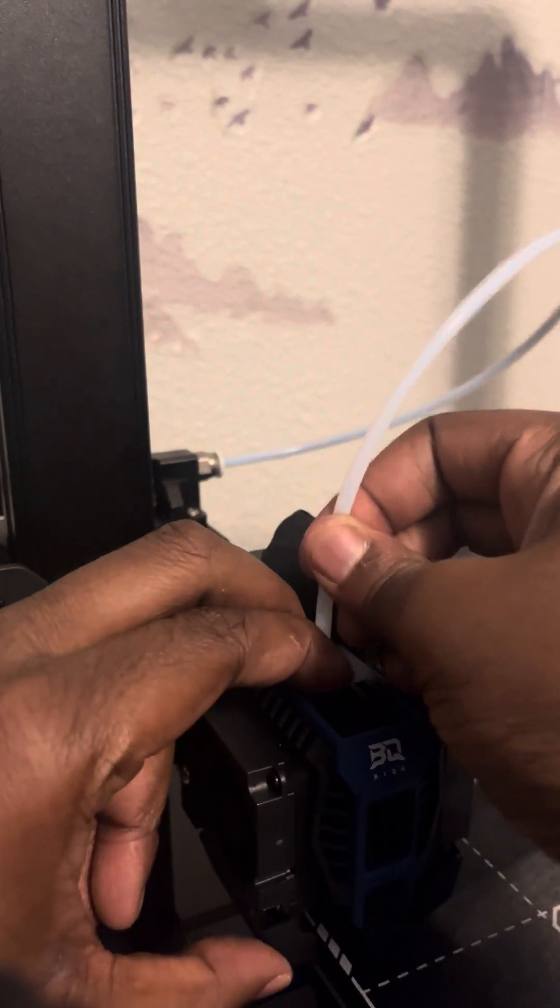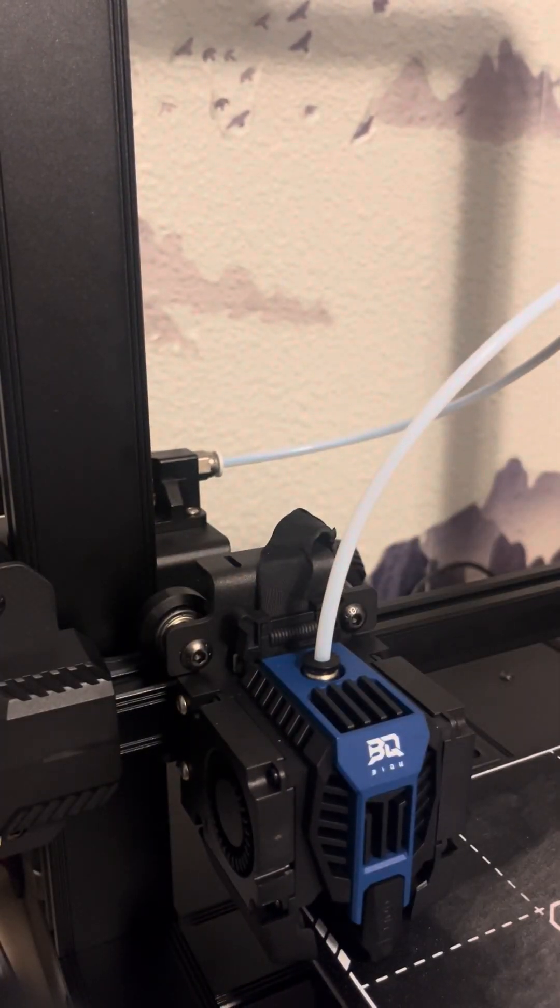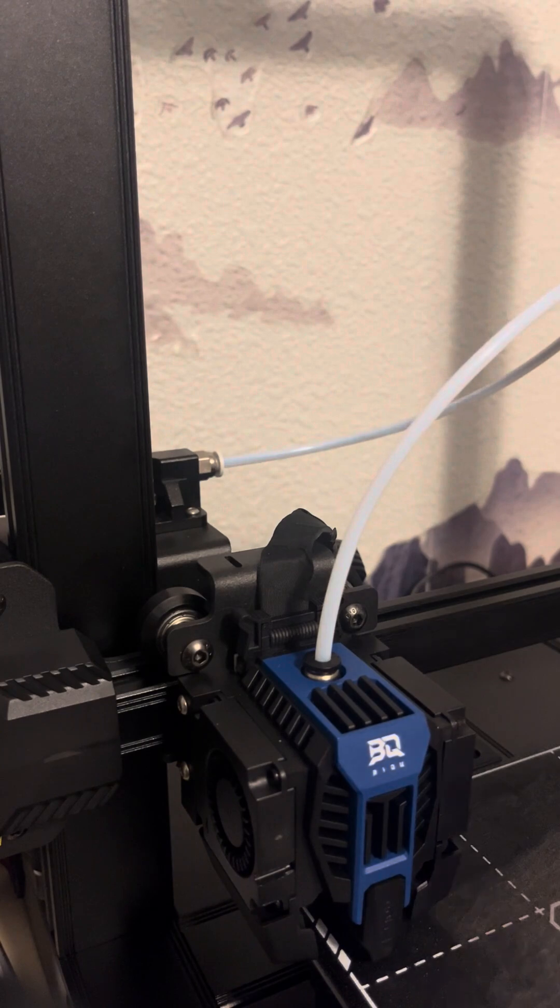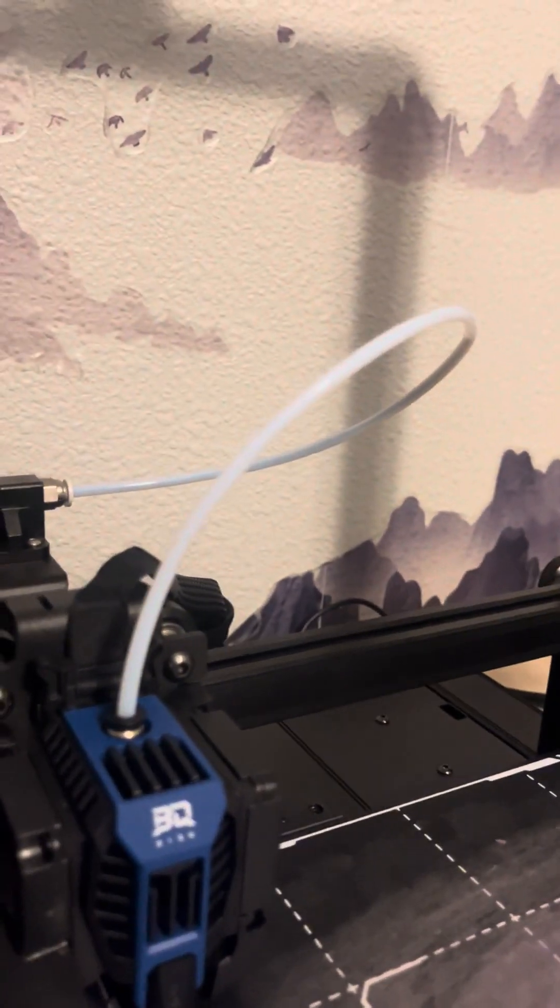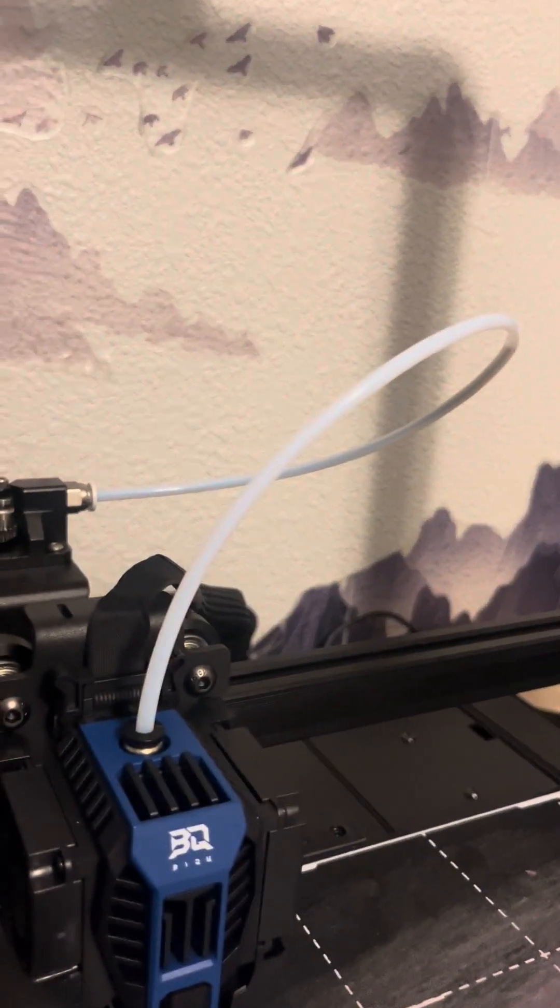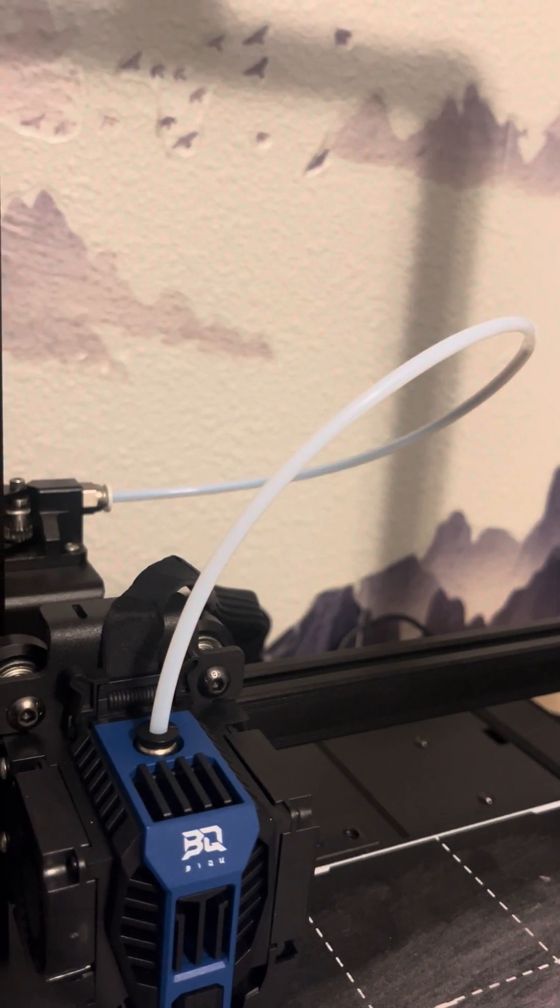And that's it. Now you should be able to see your filament load into the extruder.